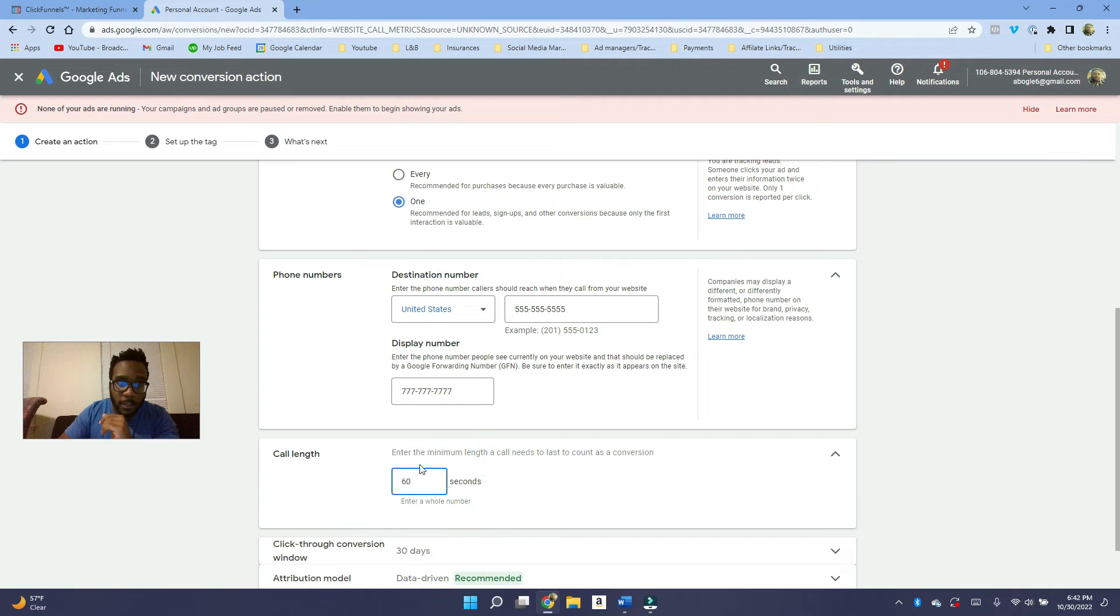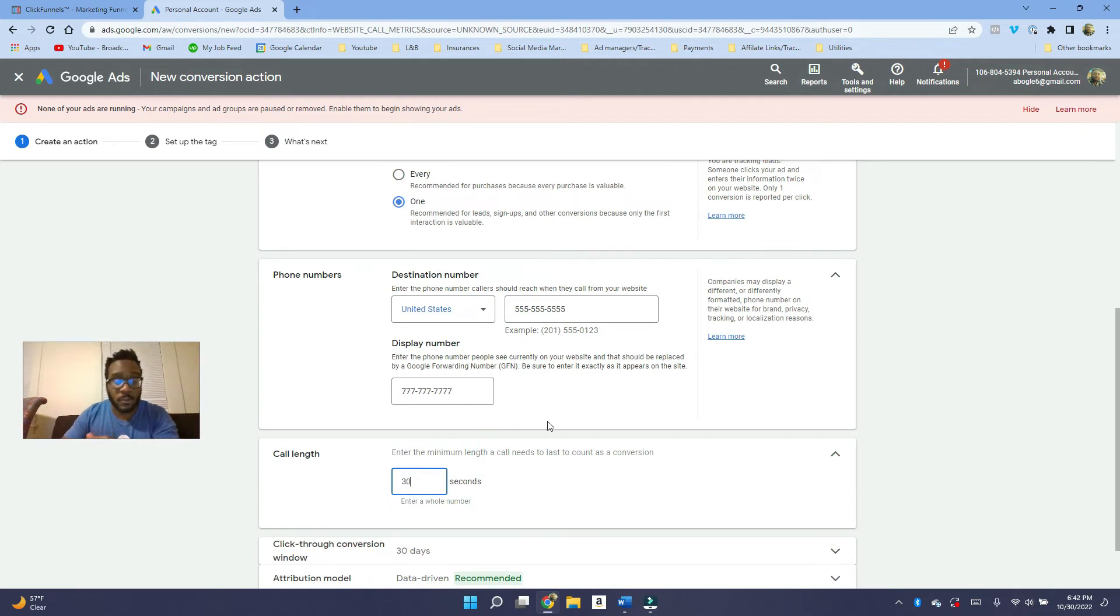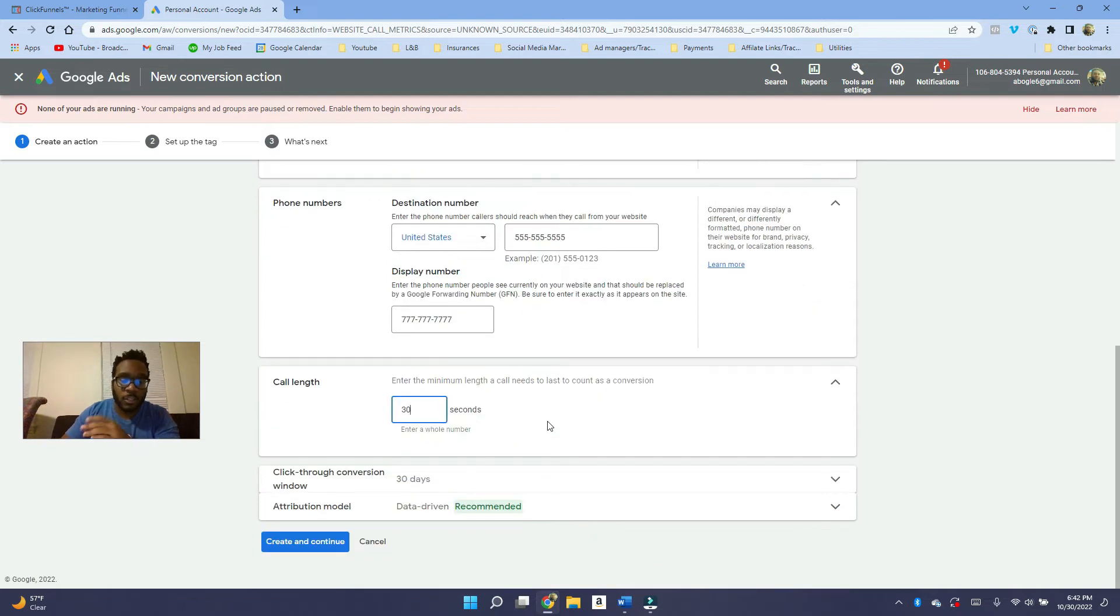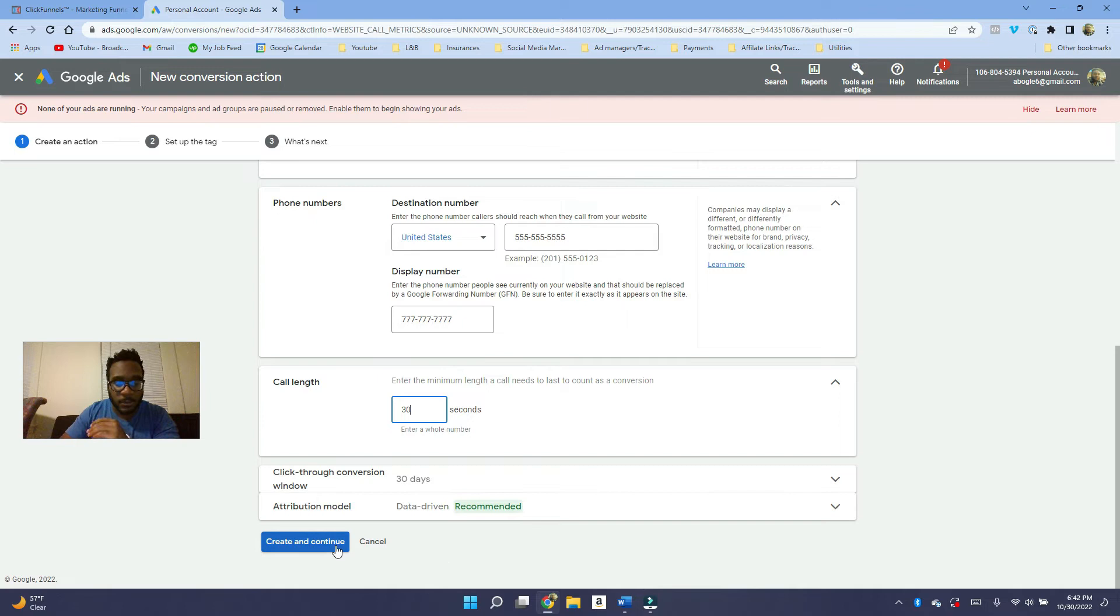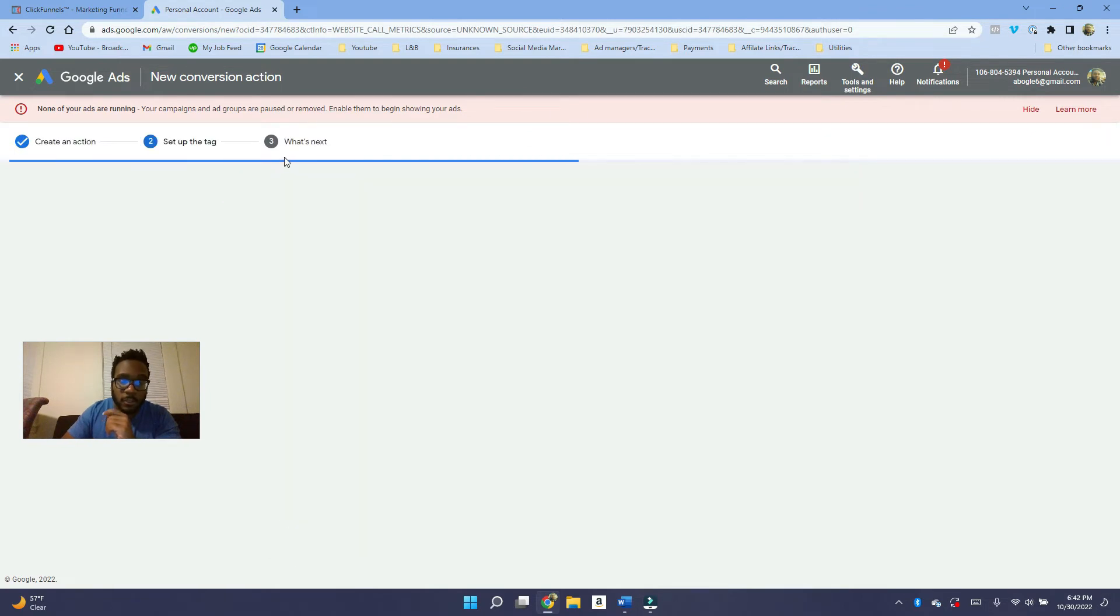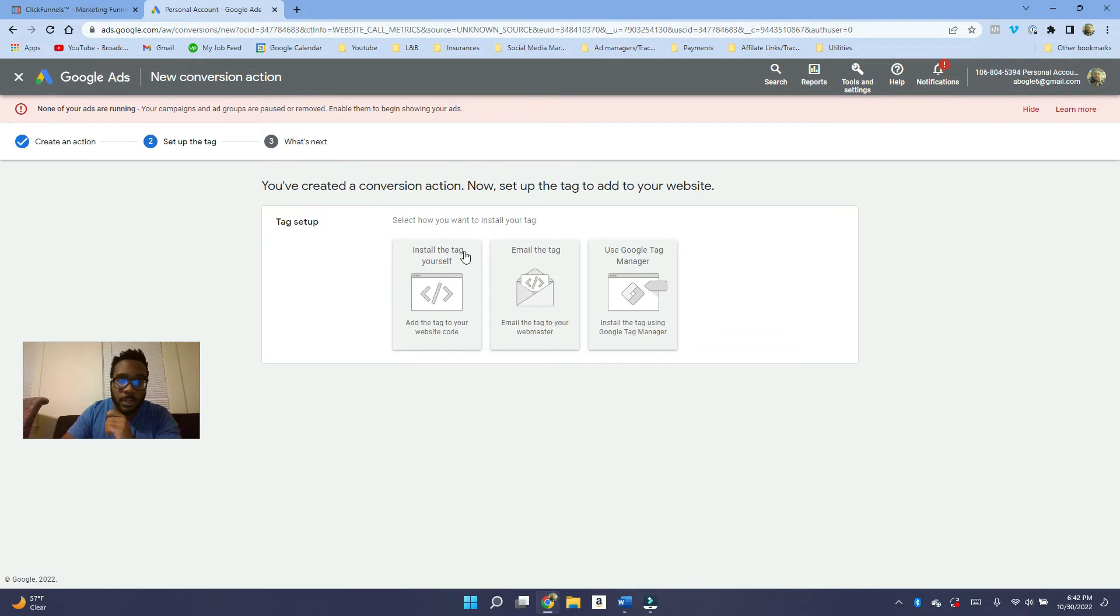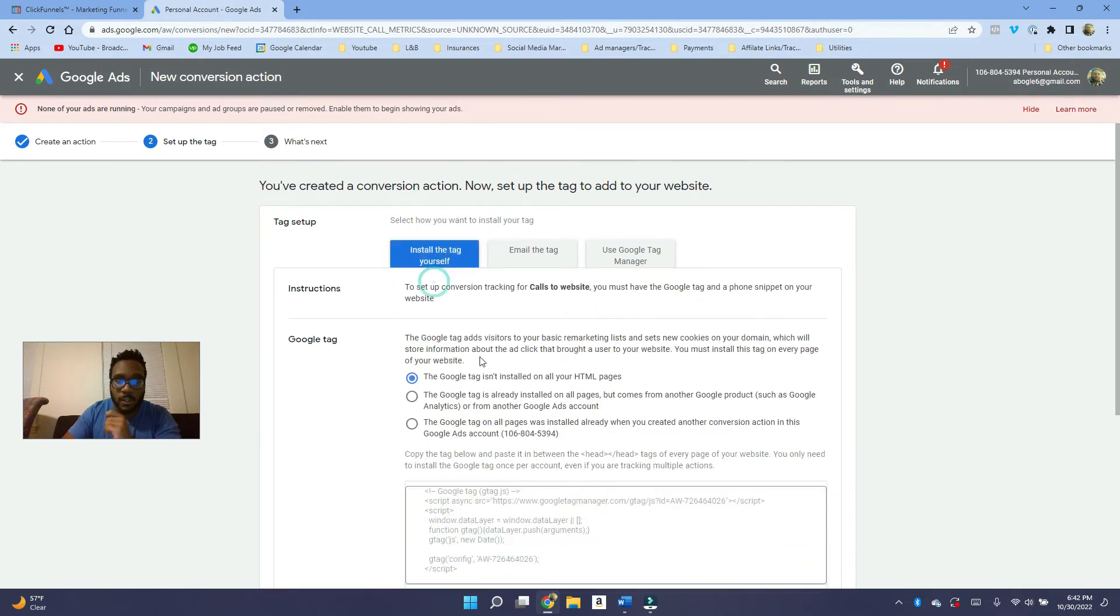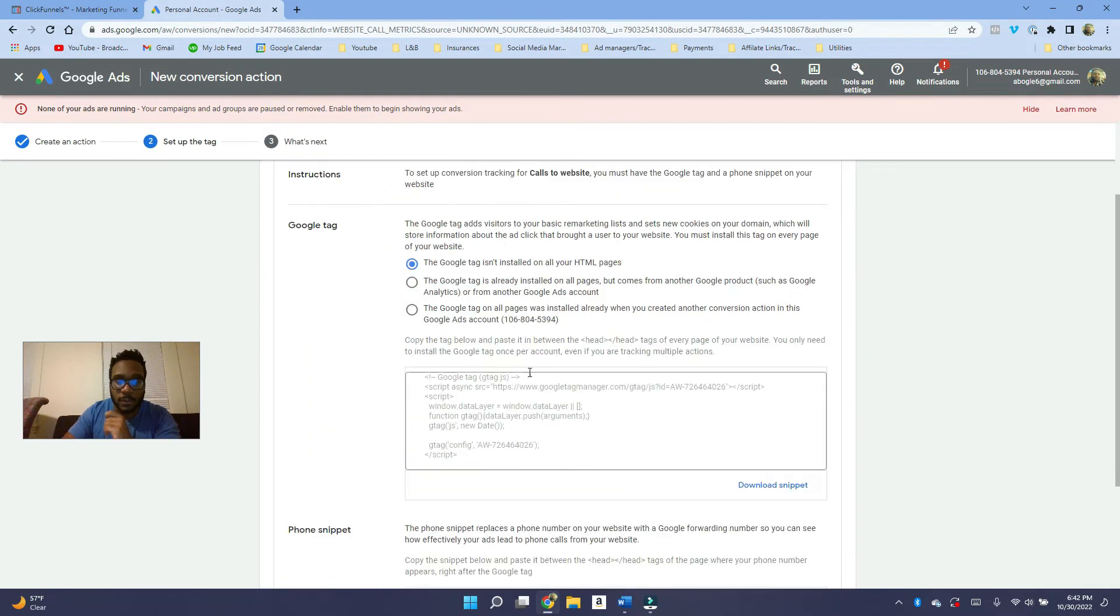Call length. I usually do like 30 seconds because the person can always call back and stuff. And usually that's around the time it takes for them to like leave voicemail and stuff like that. So it cuts out all, like if there's any spammy calls that come by. So you click on create and continue. It's going to say set up a tag, install the tag yourself. You've already installed the Google tags. You don't need to do it.